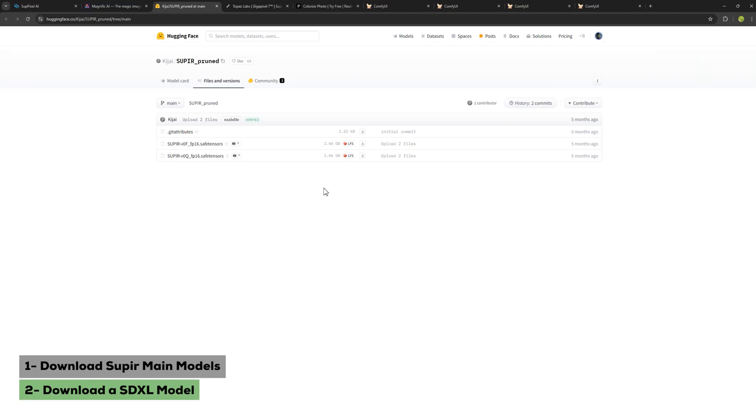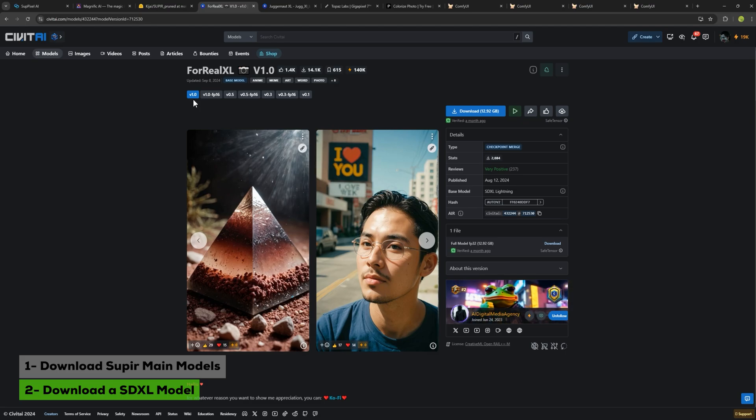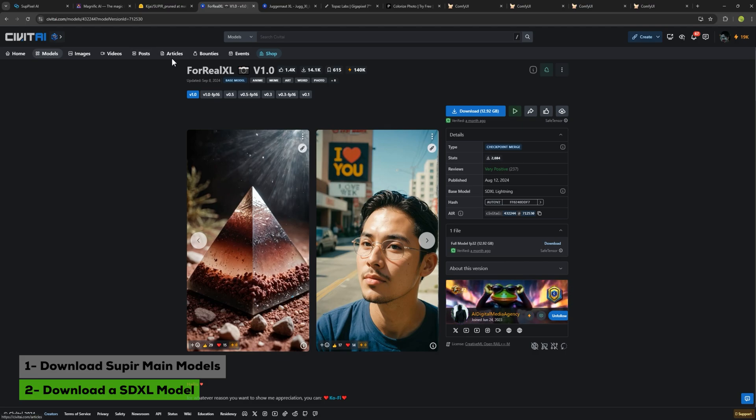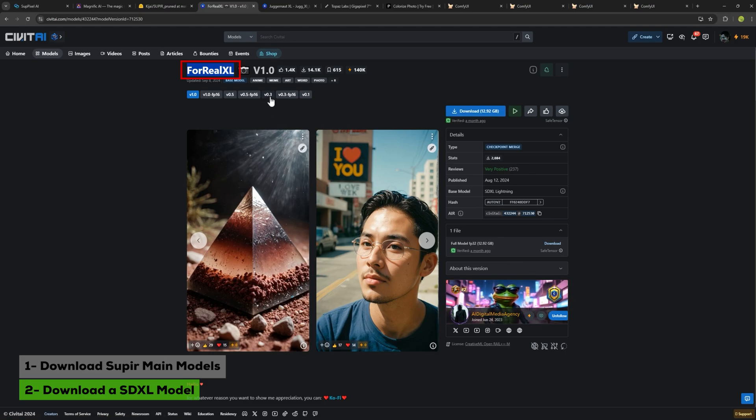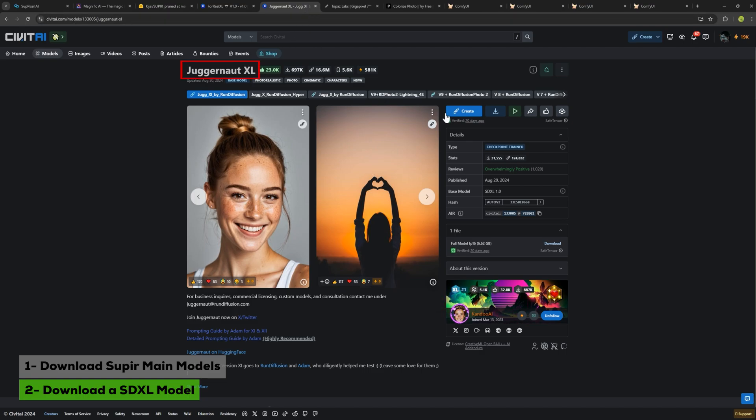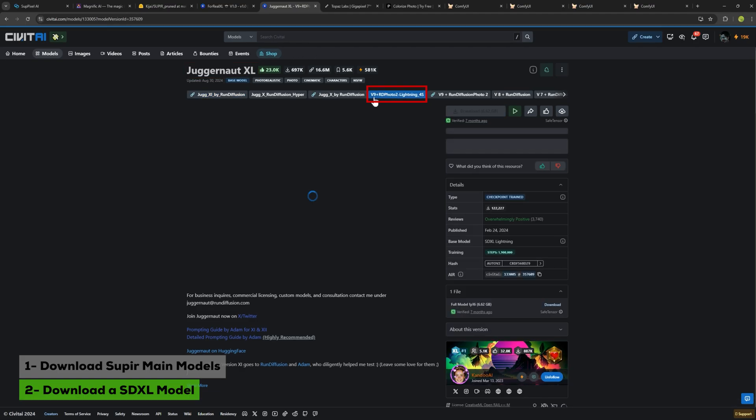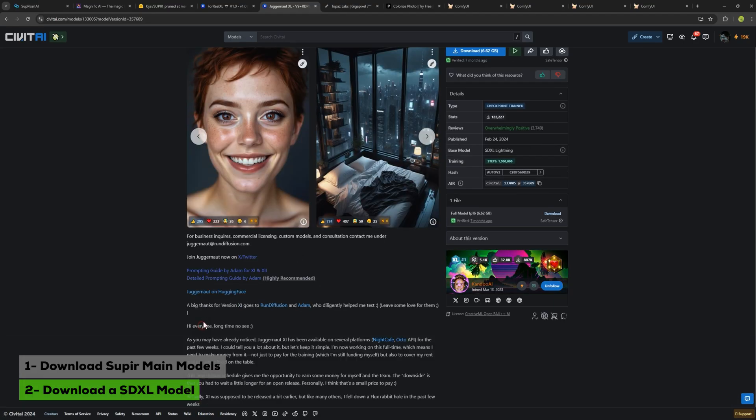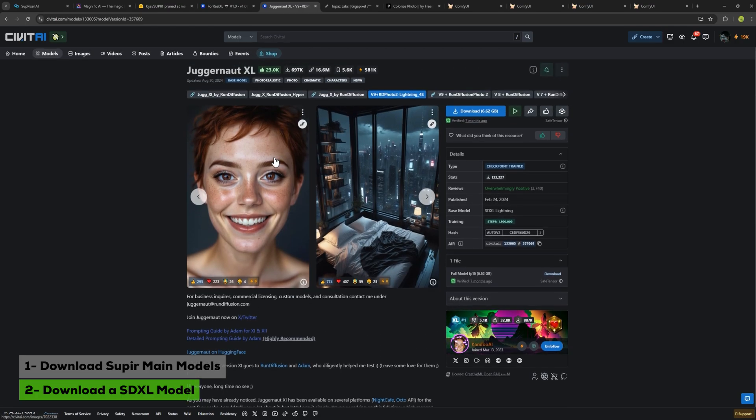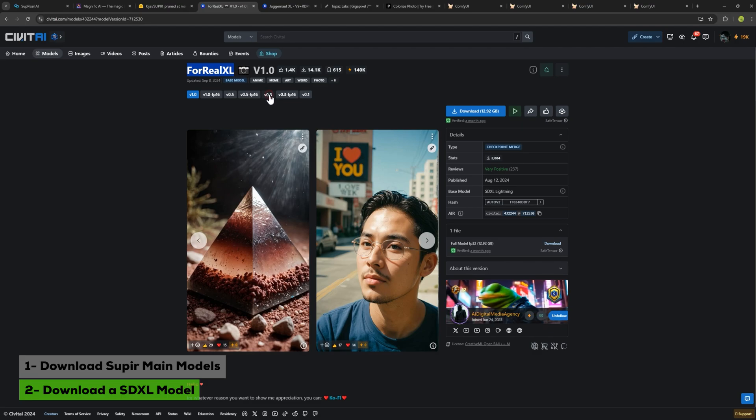The next step is to download a stable diffusion XL model as SuperPixel AI is based on stable diffusion and we need an XL model to use it in ComfyUI. The model I'll be using in this video is called Pony, which is about 13 gigabytes. You can download the latest version or if your system is weaker, you can download the Juggernaut XL model, which is smaller around 6 gigabytes. If your system is very weak, you can use Juggernaut XL Lightning version, which uses fewer steps. I've downloaded Pony version 3.